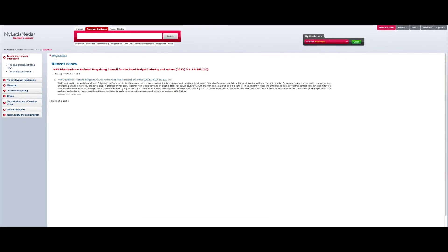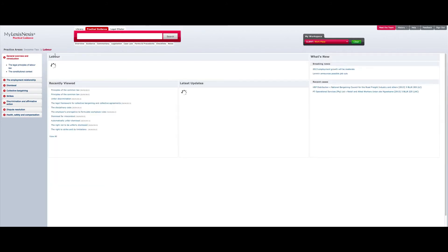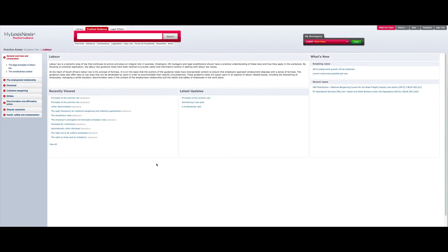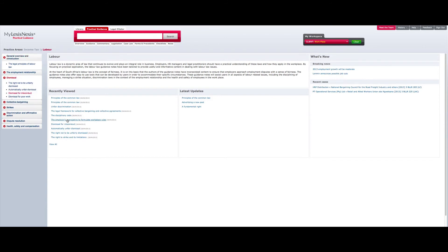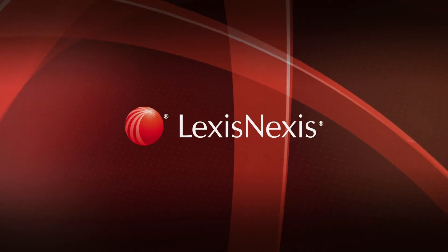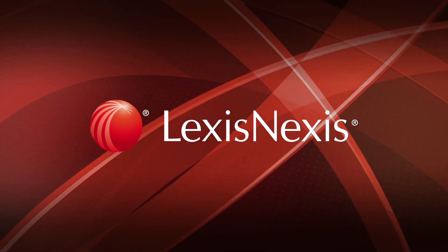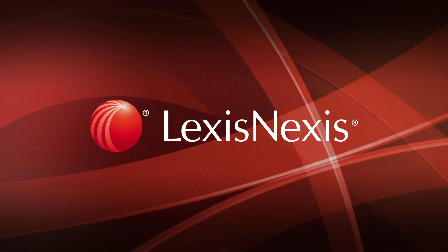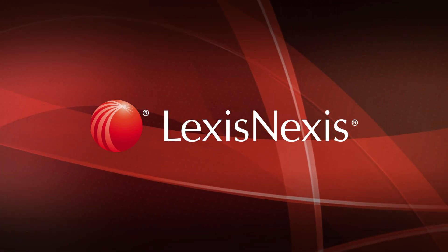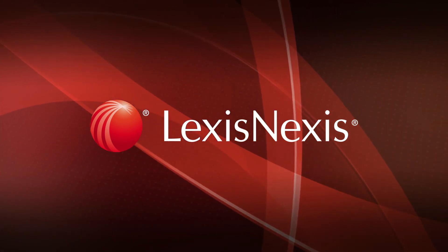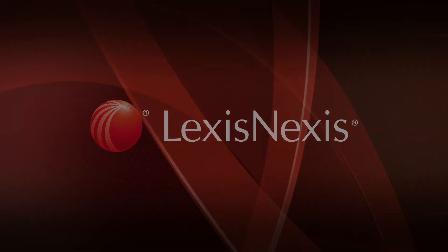With these tools available, you can rest assured that LexisNexis Practical Guidance will provide you with current, up-to-date information ensuring that you are able to work effectively and efficiently. That concludes this module. For further information on other aspects of using LexisNexis Practical Guidance, please see additional modules.